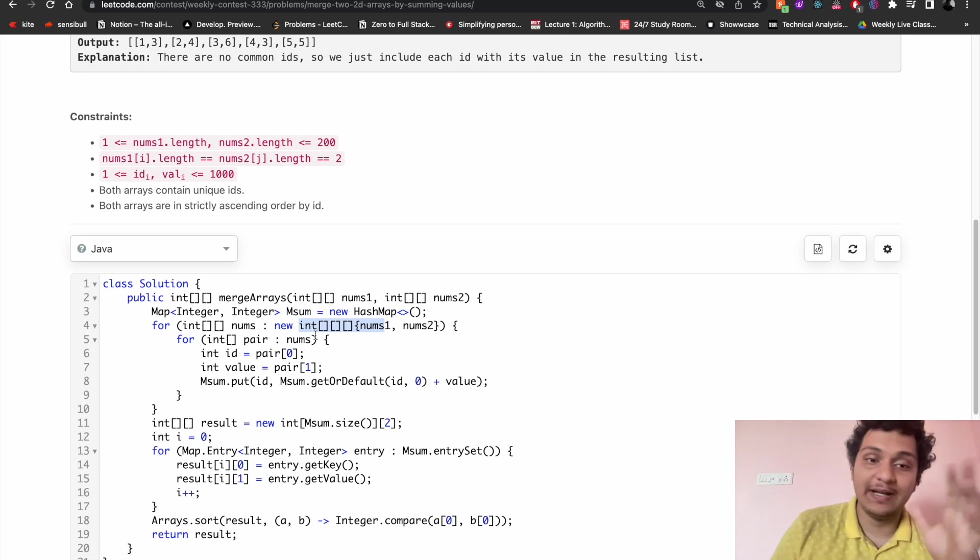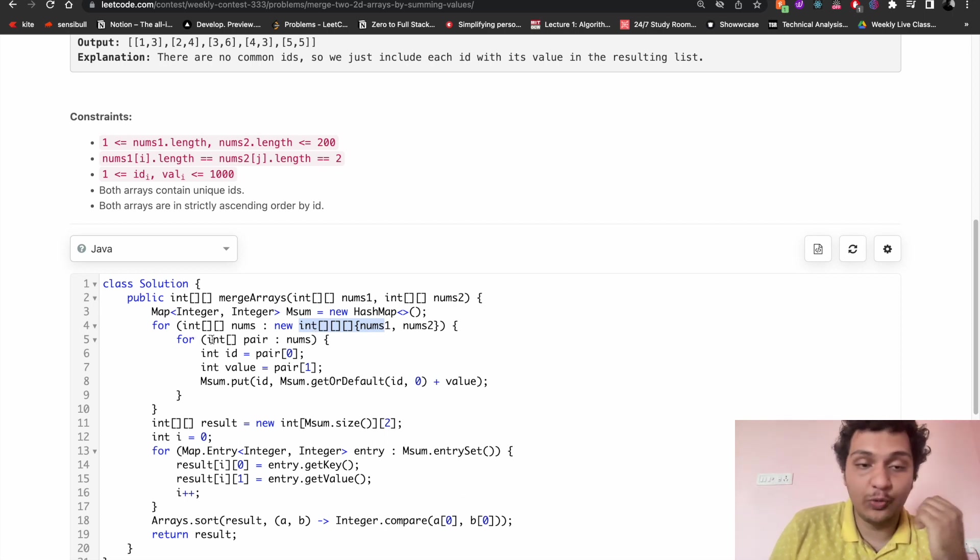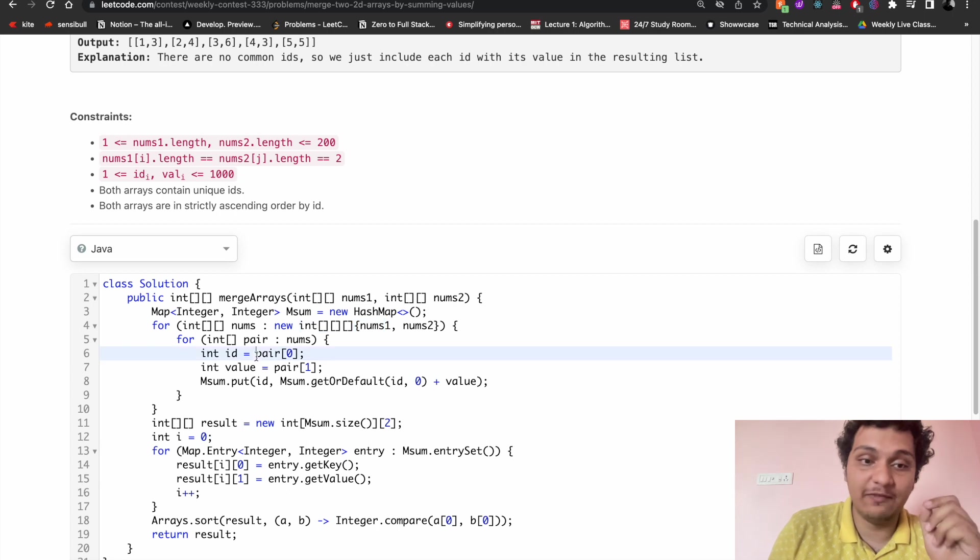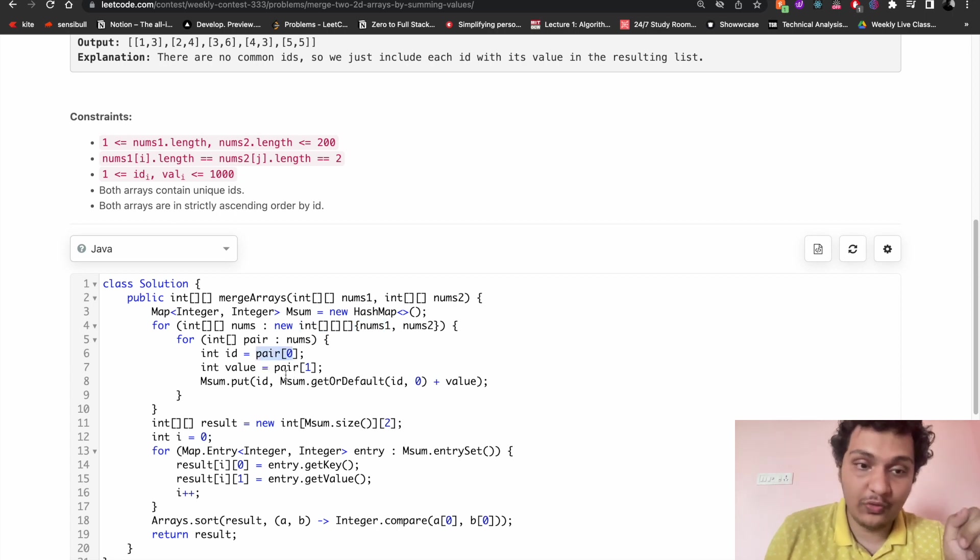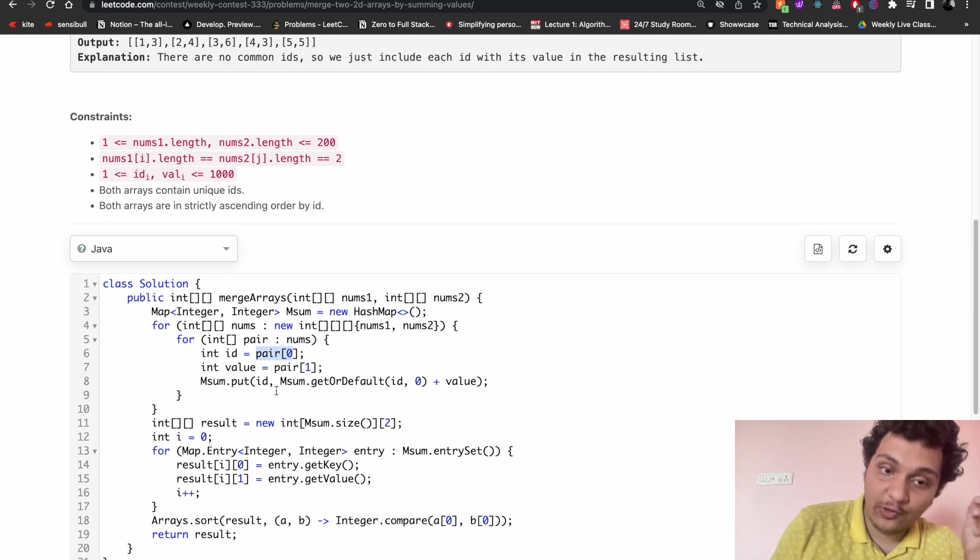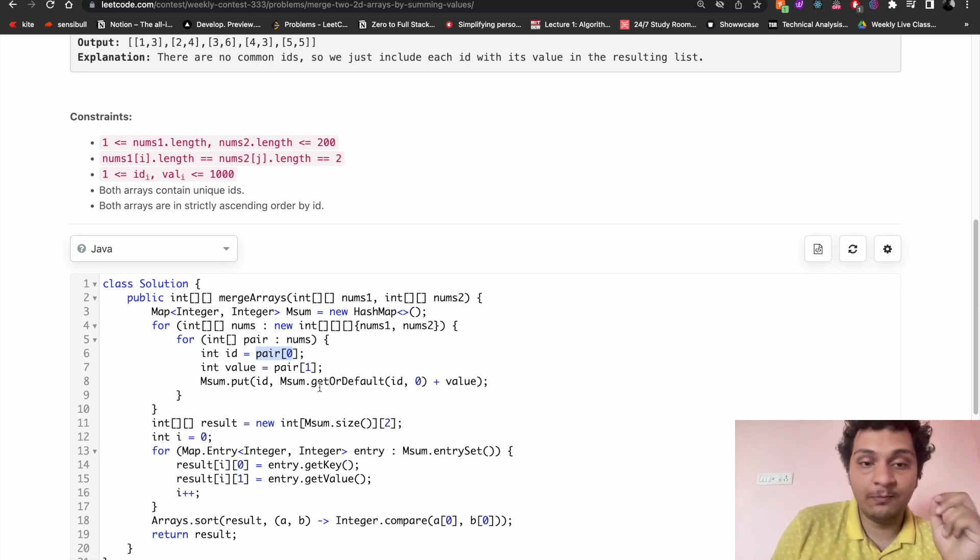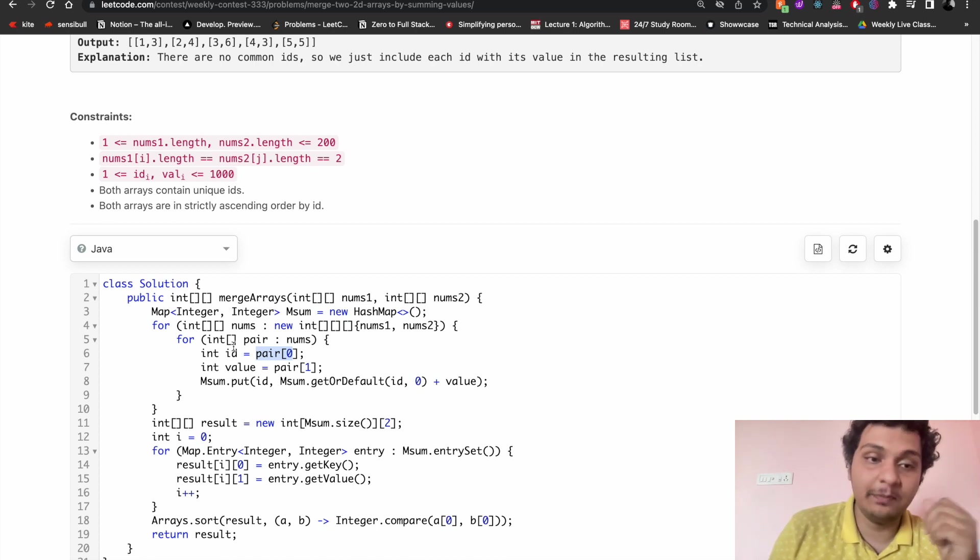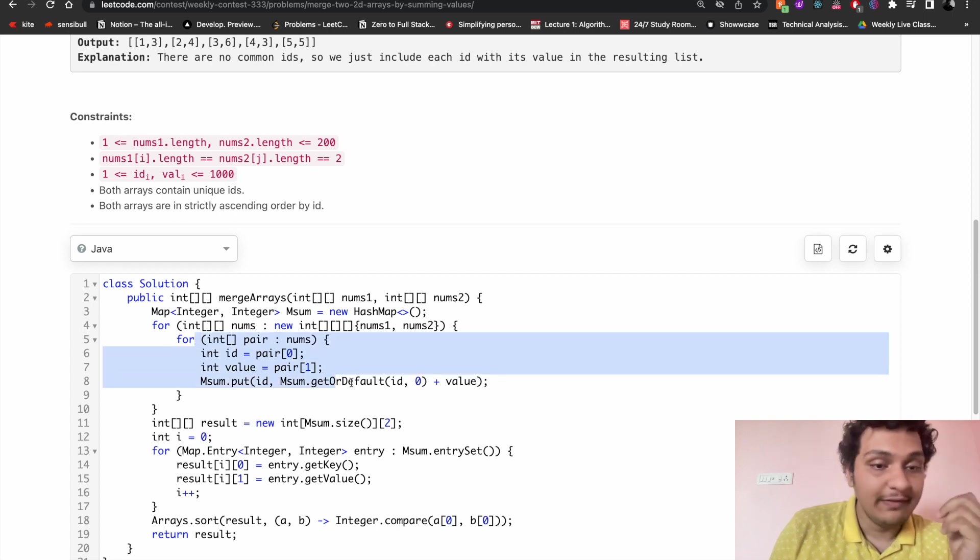I will use a for loop: for num equal to an array, id will be pair of i and value will be pair of zero. And then I have to put the value - sum of get or default. So this is simply we are summing the value here.